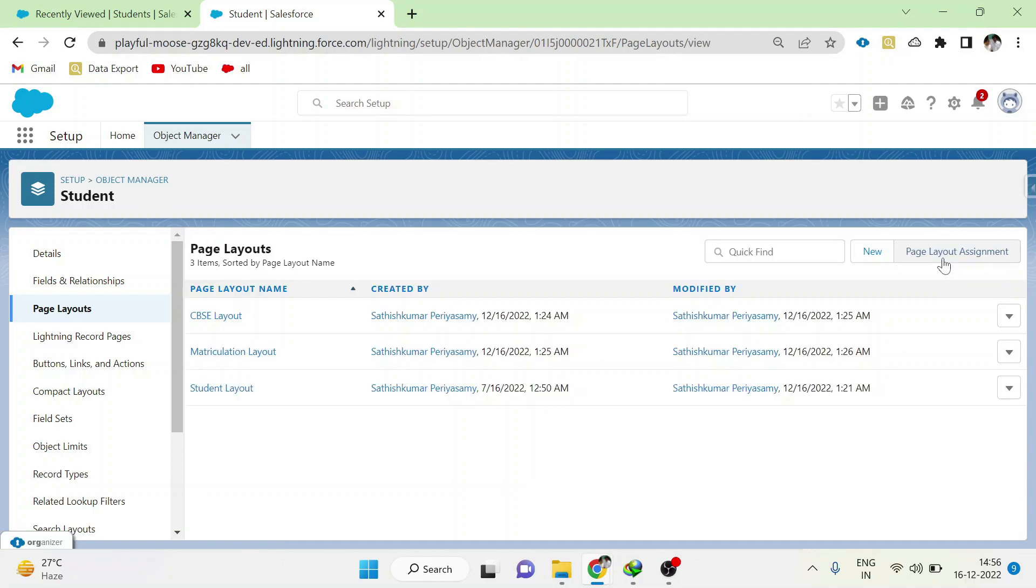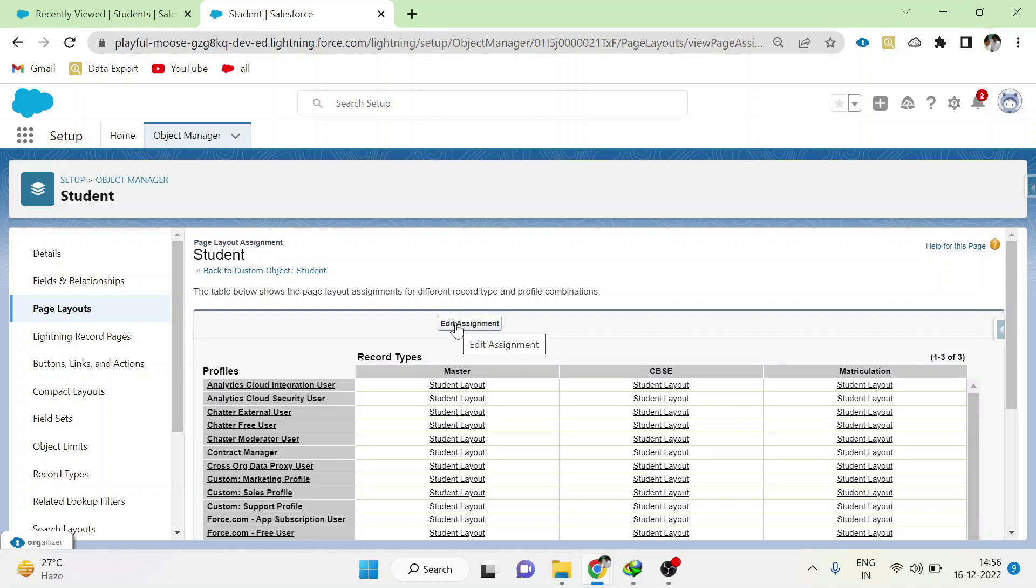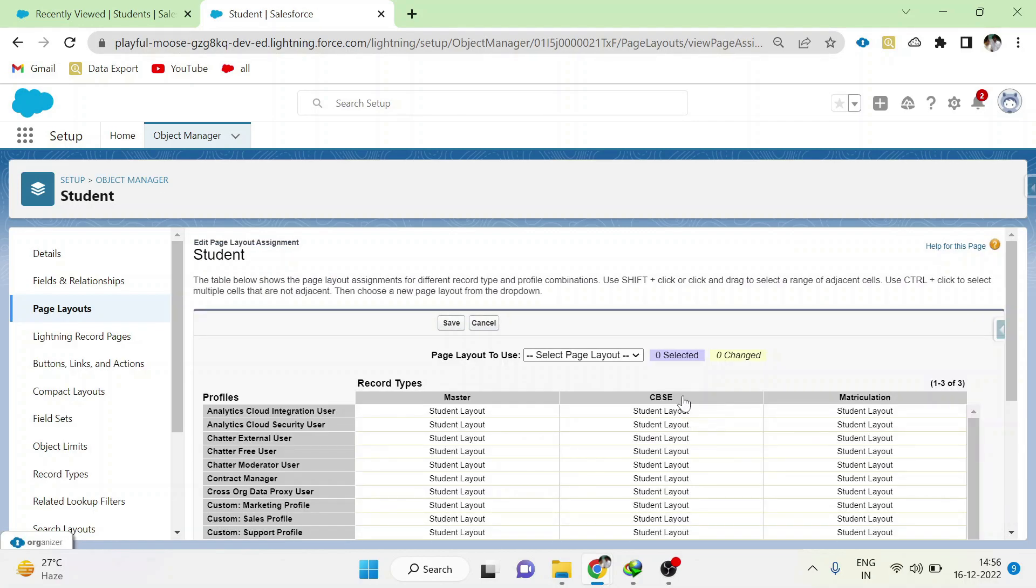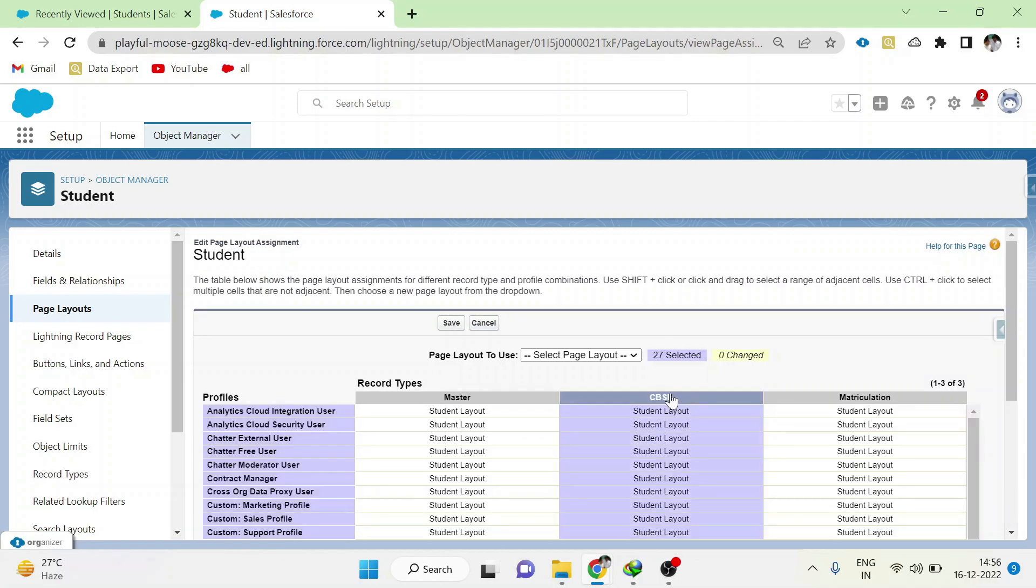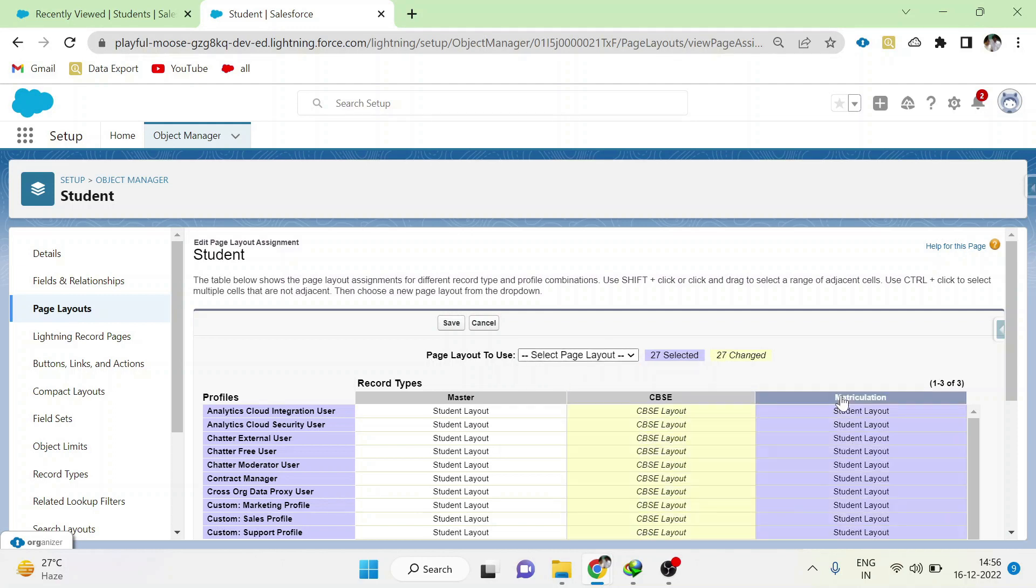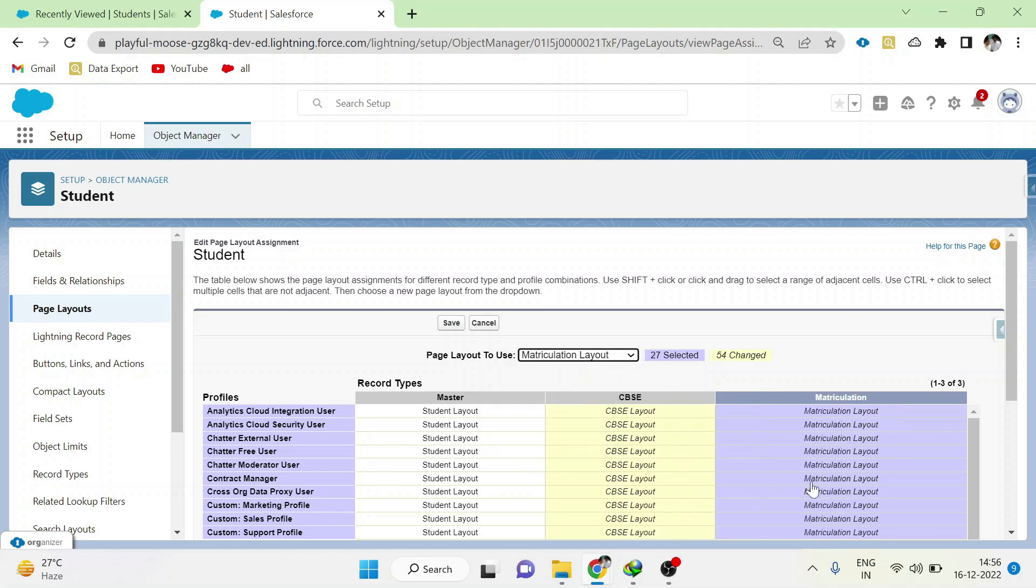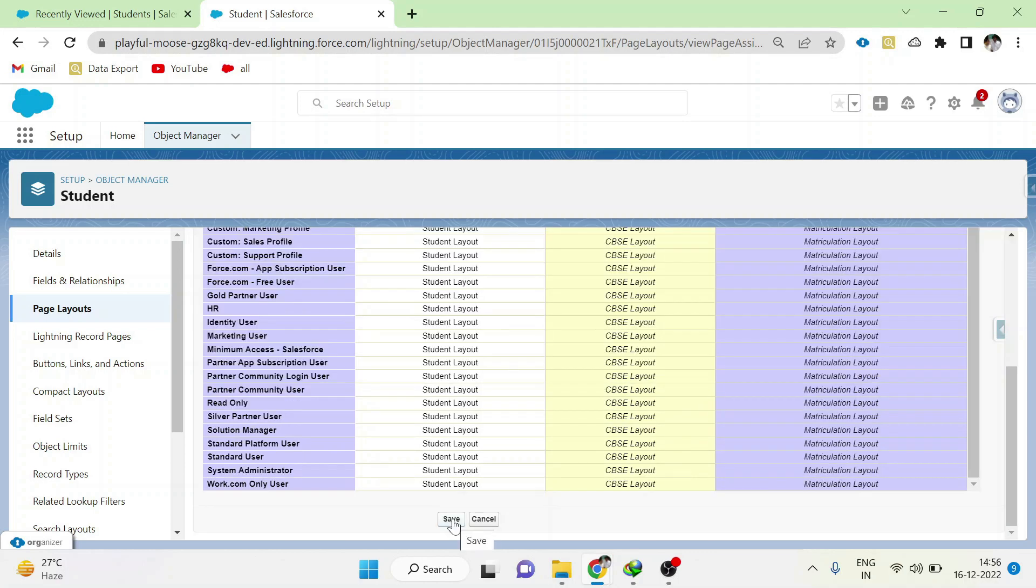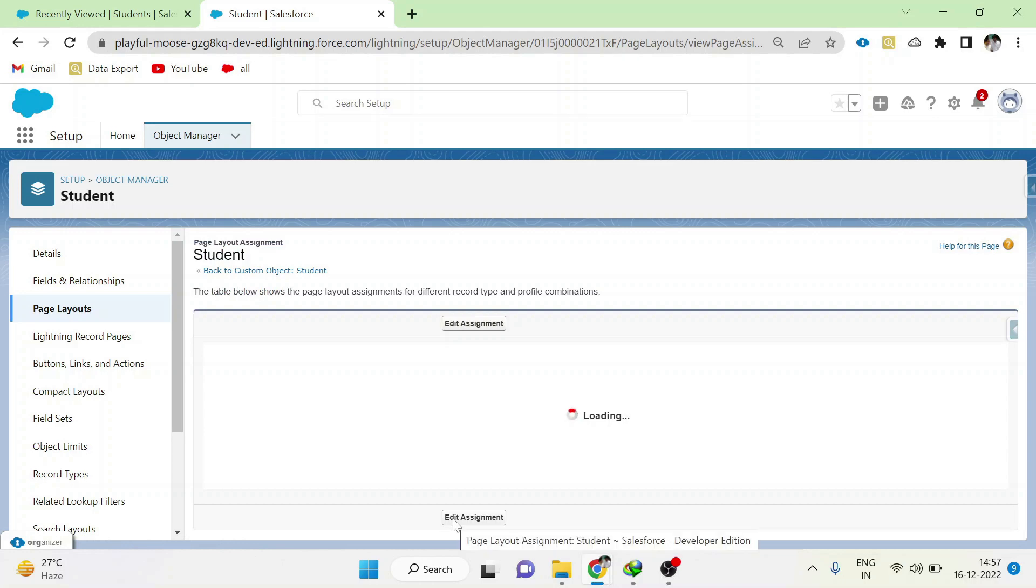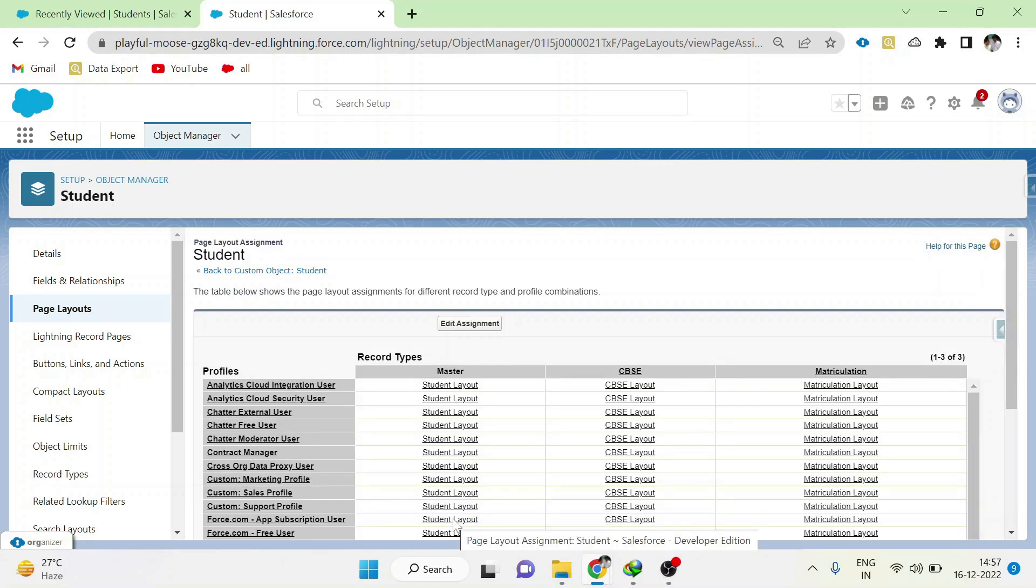Go to the page layout assignments. Edit assignment. Here we can see master, CBSE, and matriculation record types are already available. For CBSE, choose CBSE layout for all profiles. And for matriculation, please choose matriculation layout for all profiles. Click save. And one more thing, we can also give any other layout to any other profiles, so that we can achieve page layout assignments based on record types and profile combination.